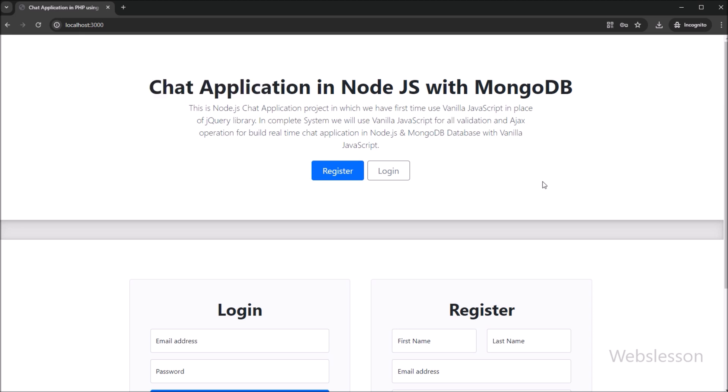Many viewers have requested us to build a chat application in Node.js using MongoDB database. So here we have made a chat application in Node.js with MongoDB database. In this video tutorial, we will show you the complete functionality and features of this chat application, and from the next video, we will start building it.